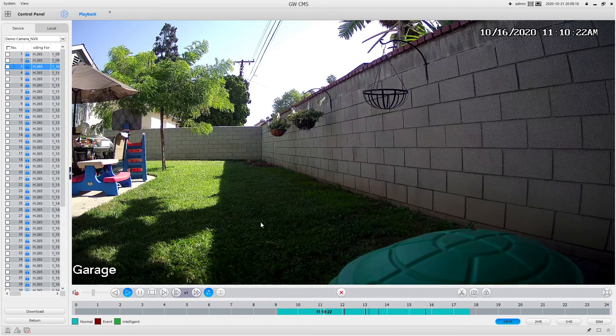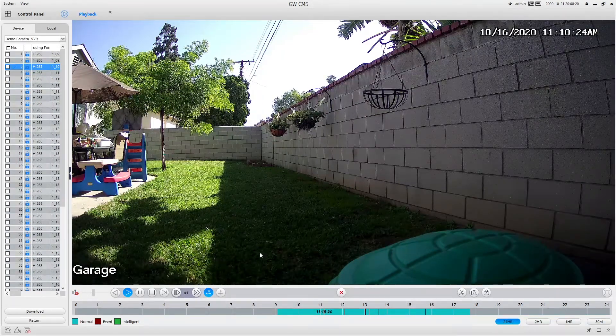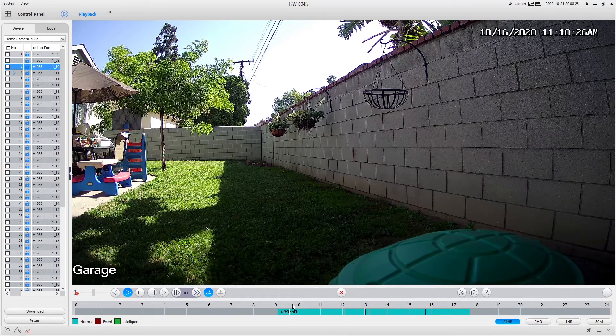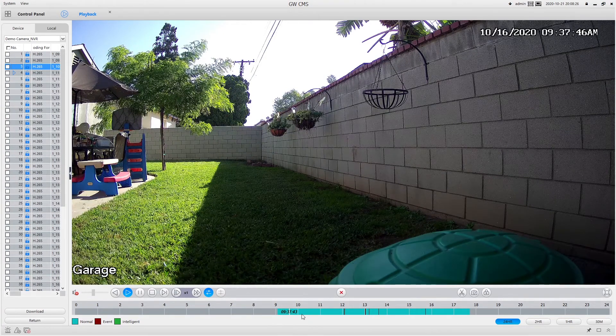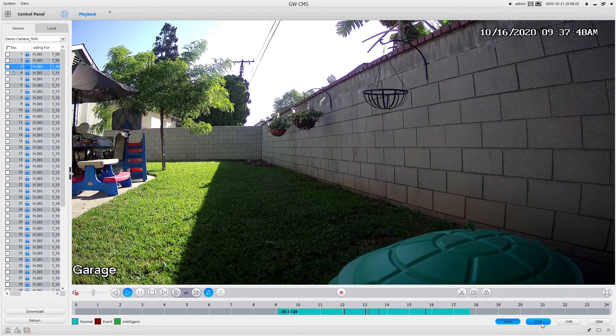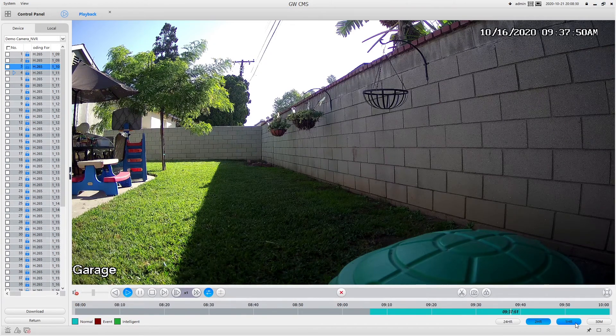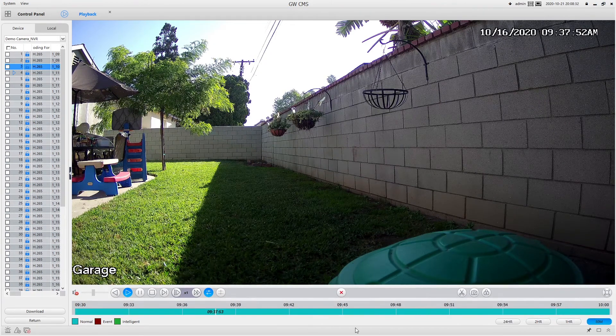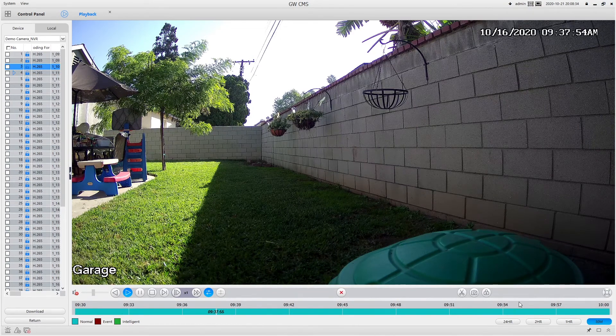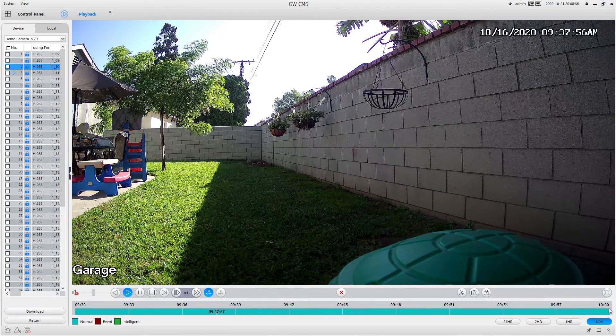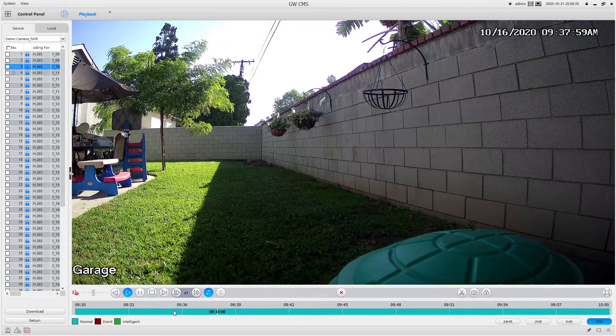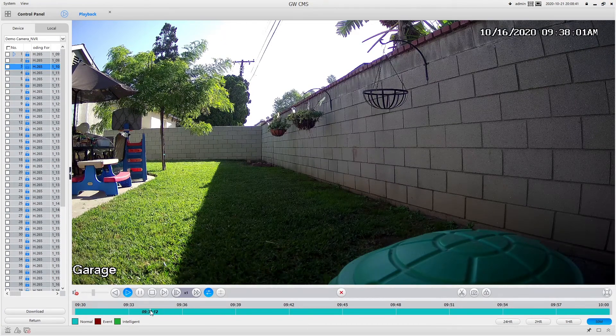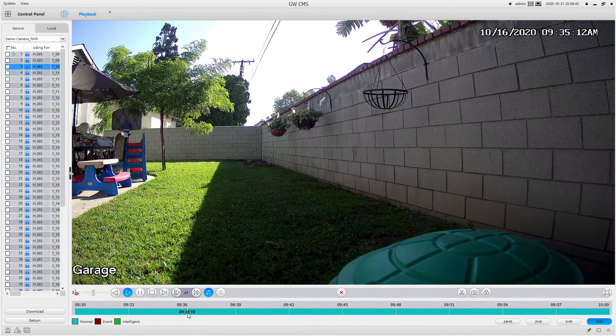And if you needed to make the bar down here a little easier to sort through, you could expand it to two hour, one hour or 30 minute increments. So from here to from all the way on the left side to the right side, that's a 30 minute time period. And it makes it easier to just jump through certain time periods to find certain events that you may be looking for.